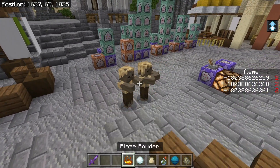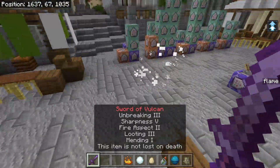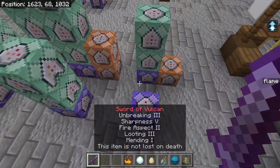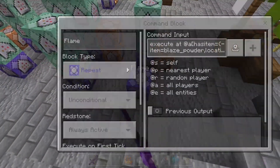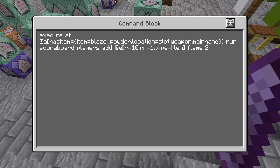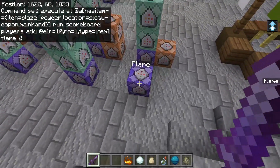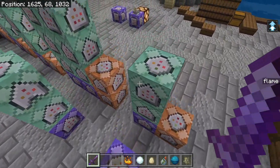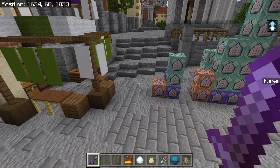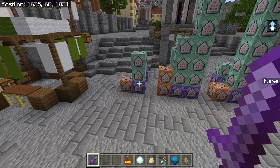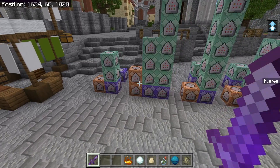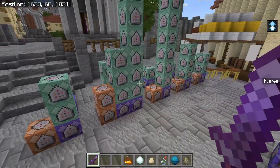That's all we need for flame — it's the simplest one. Just to show how I'm applying the status effect: I have a command checking if I have blaze powder in my main hand, then it gives the flame effect. You're more than welcome to copy this command, but I do recommend combining it with other abilities to make it more interesting. Remember, the goal of this video is to make your weapons and abilities much more interesting.